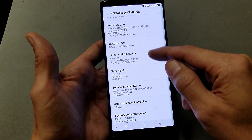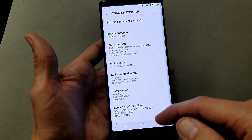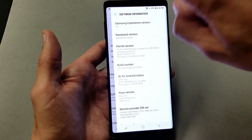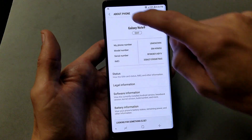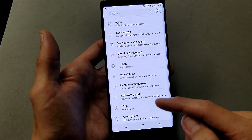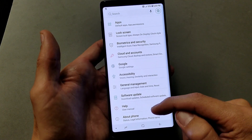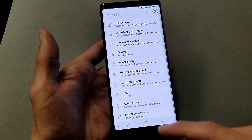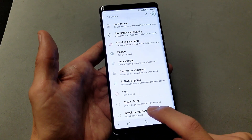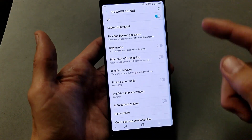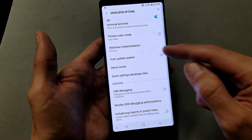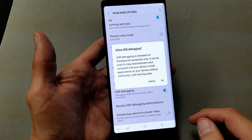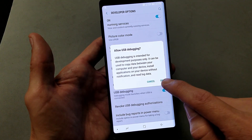Now what we want to do is go ahead and enable USB debugging. Go ahead and click Back, then Back again. Remember the last option was About Phone, but now if we scroll up a little bit, the last option is Developer Options. Tap on Developer Options, and then look for USB Debugging — here it is — and click OK right there.